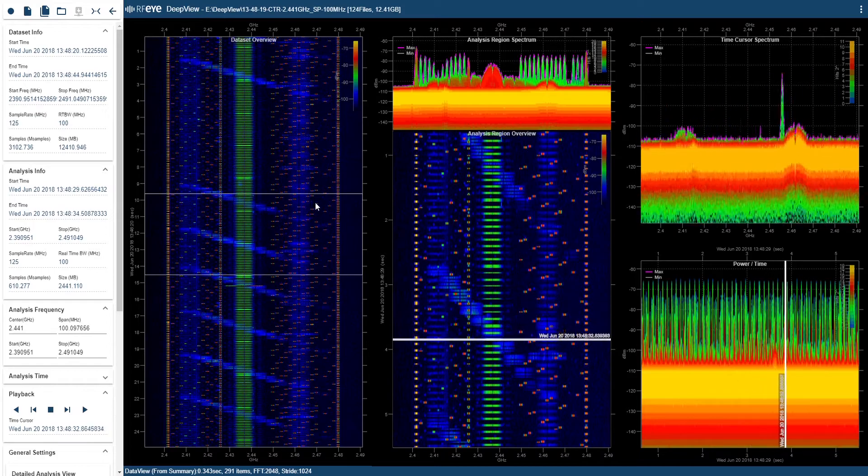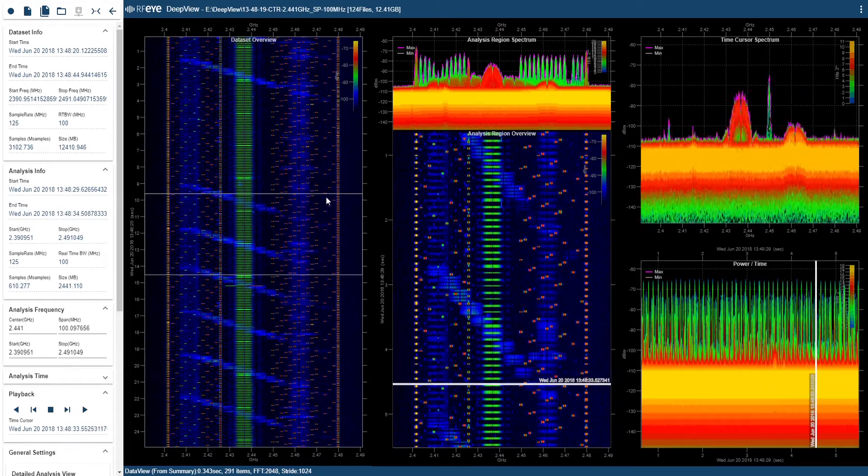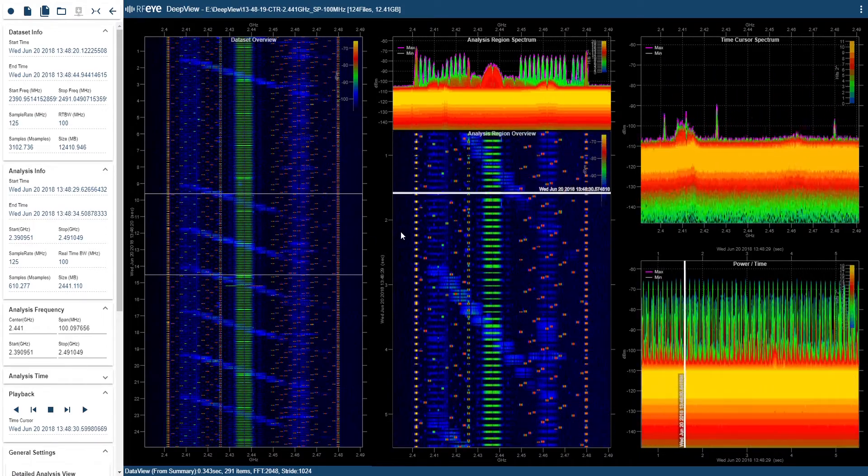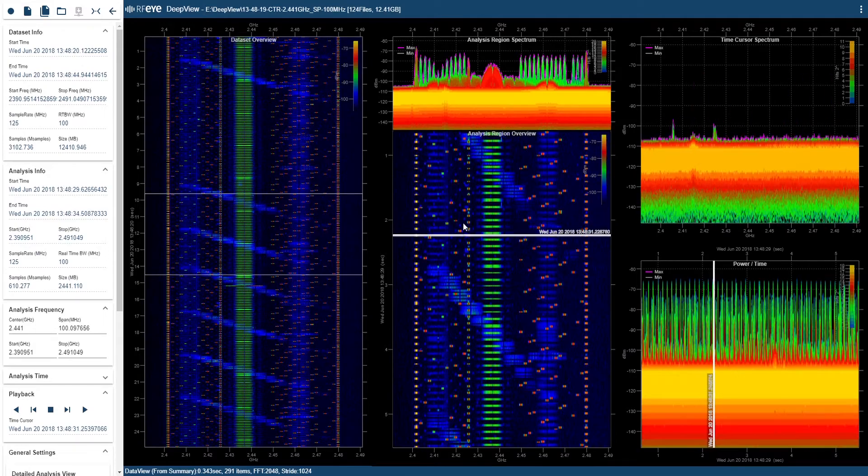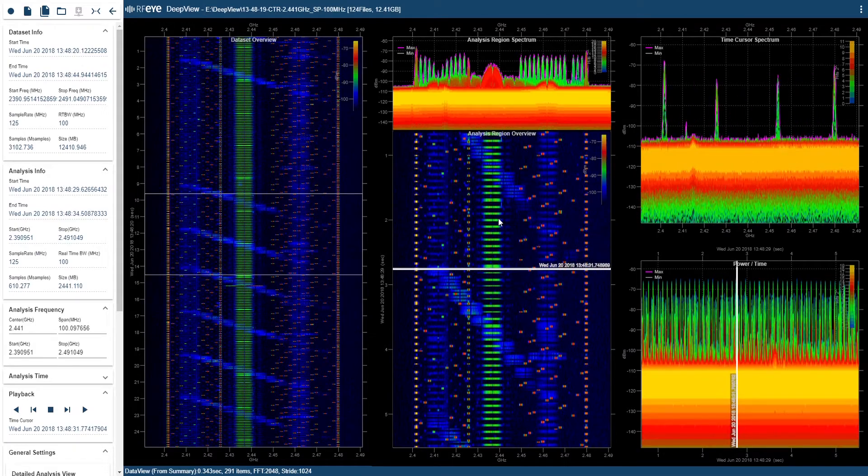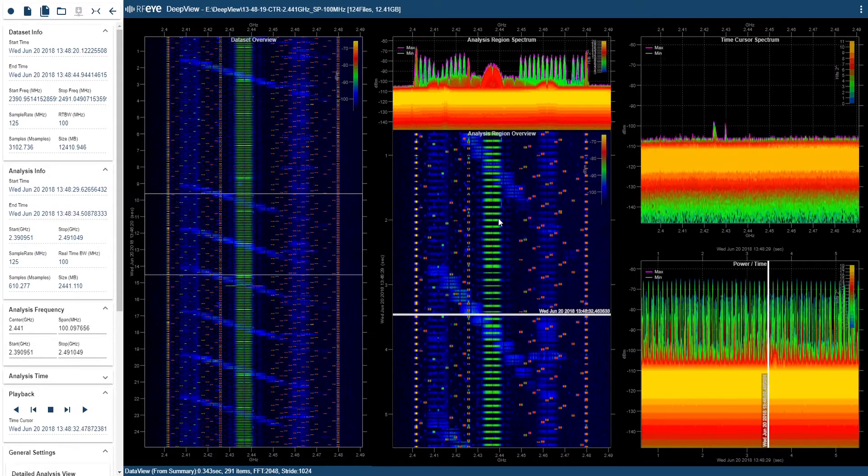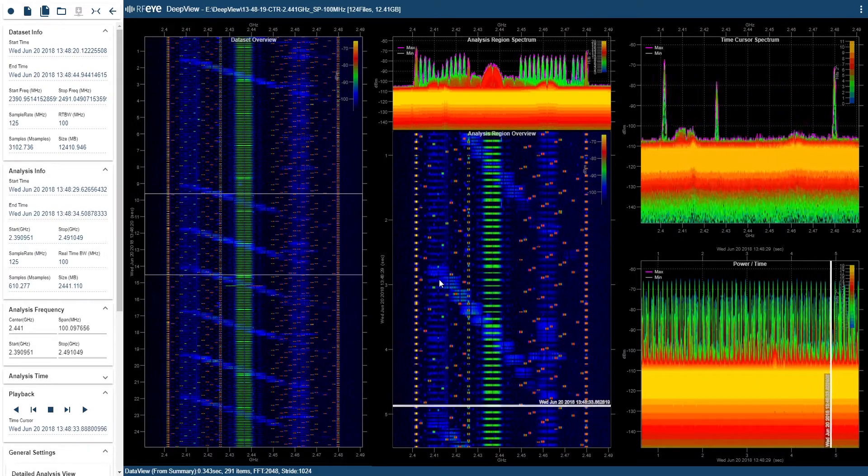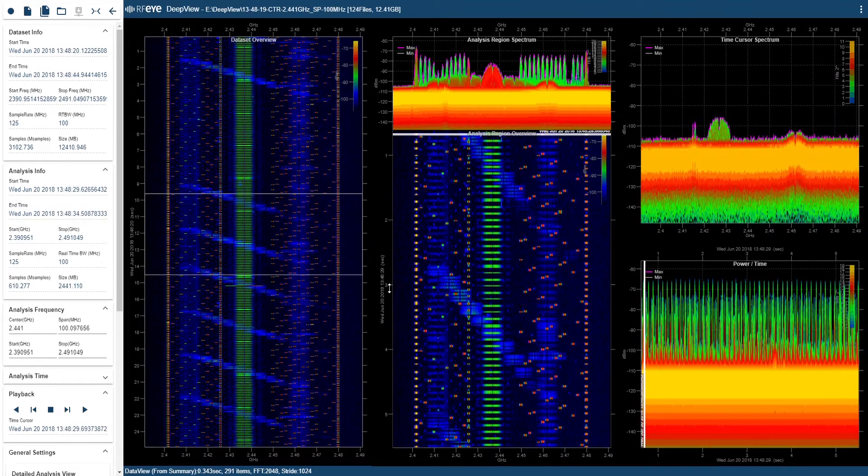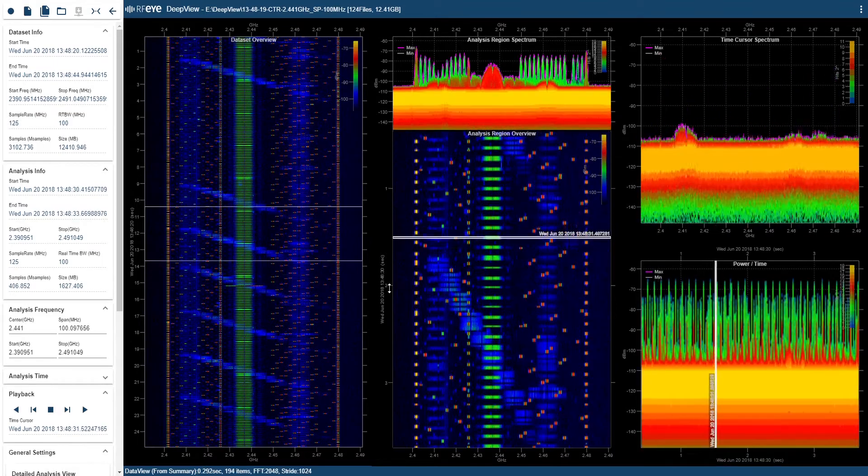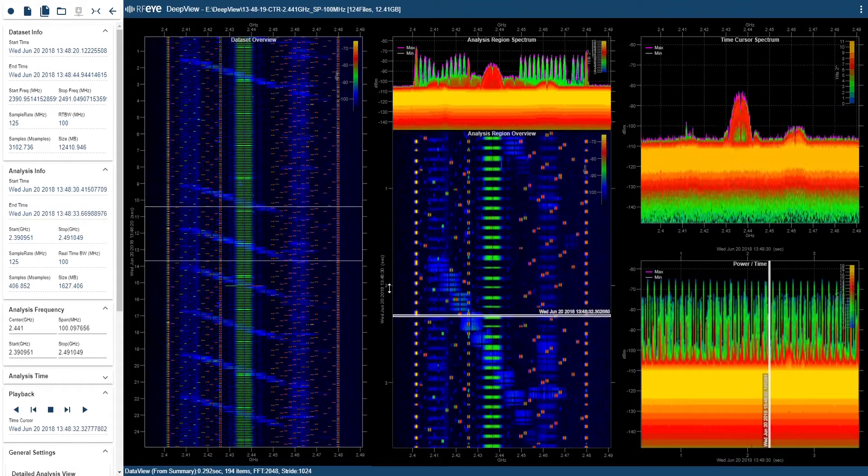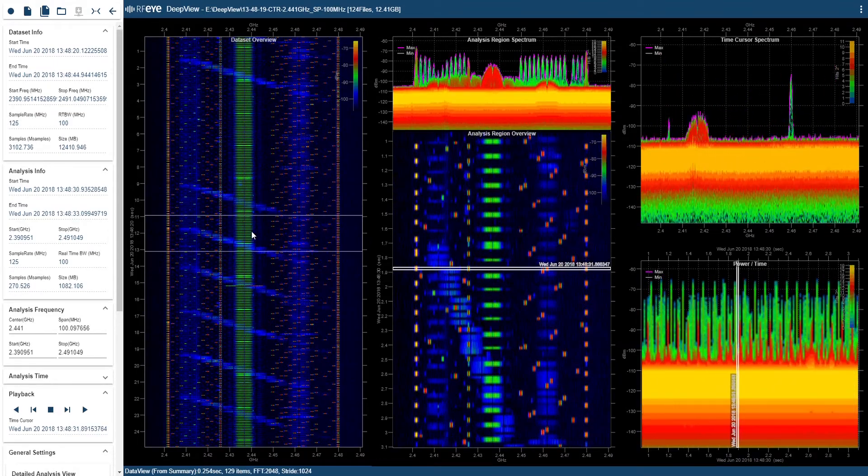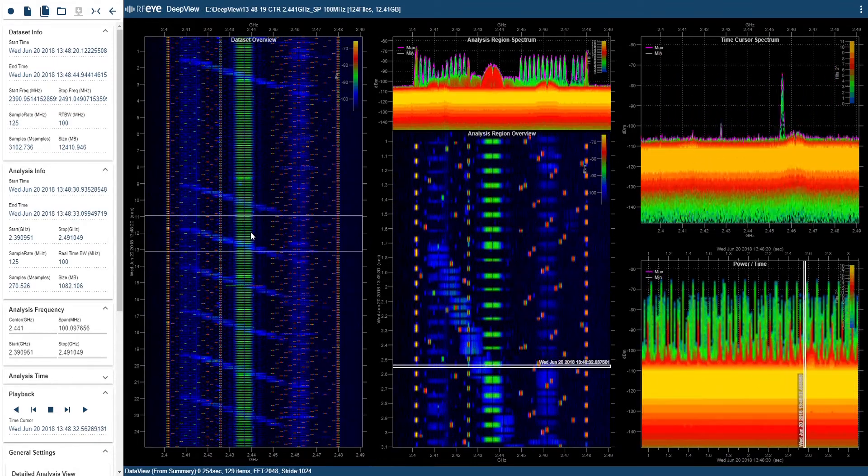Going back to the overview here on the left, you can see the white box that indicates the region I'm zooming into in the analysis region. So, as I zoom in further, you can see that the white box is actually changing to represent the degree of zoom I'm using in the analysis region.